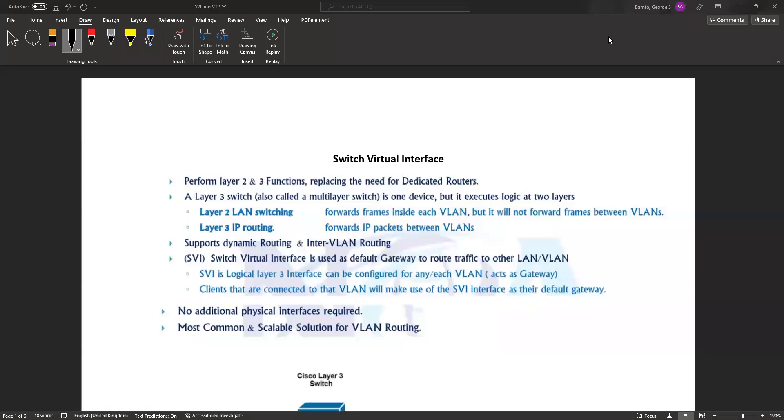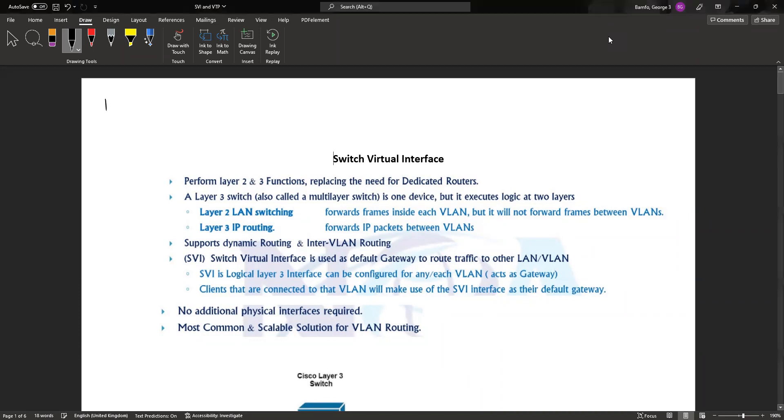Welcome back to another lesson. In this lesson we're going to be looking at what we refer to as switch virtual interface. In our previous lessons we looked at the first two options when it comes to intervlan routing. We said intervlan routing is just ways we can communicate between VLANs.